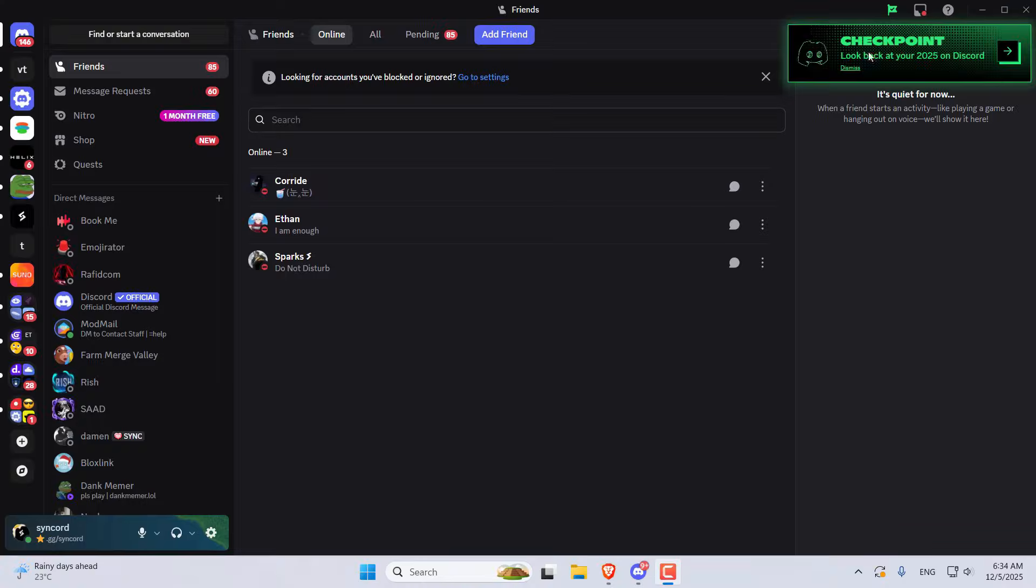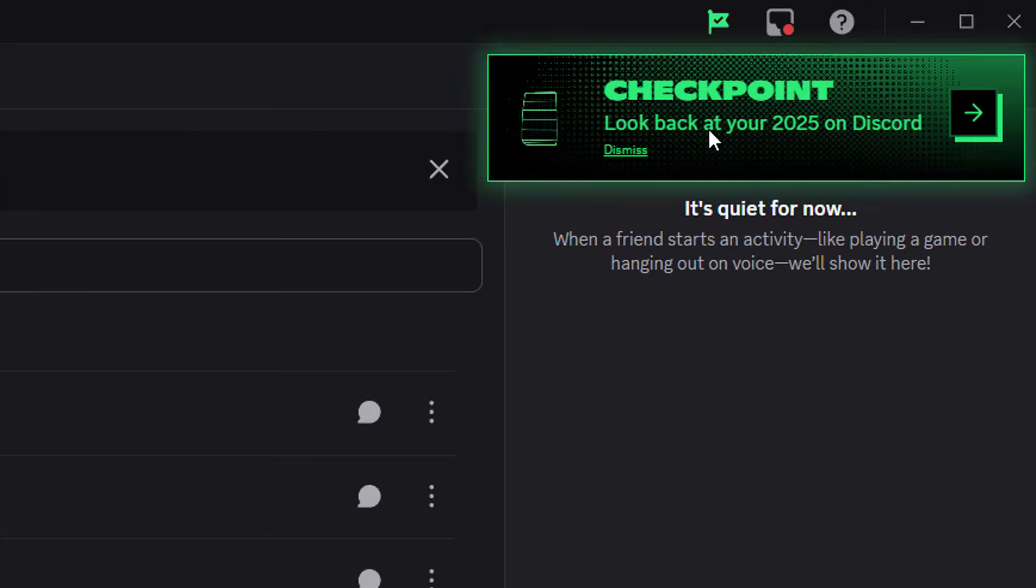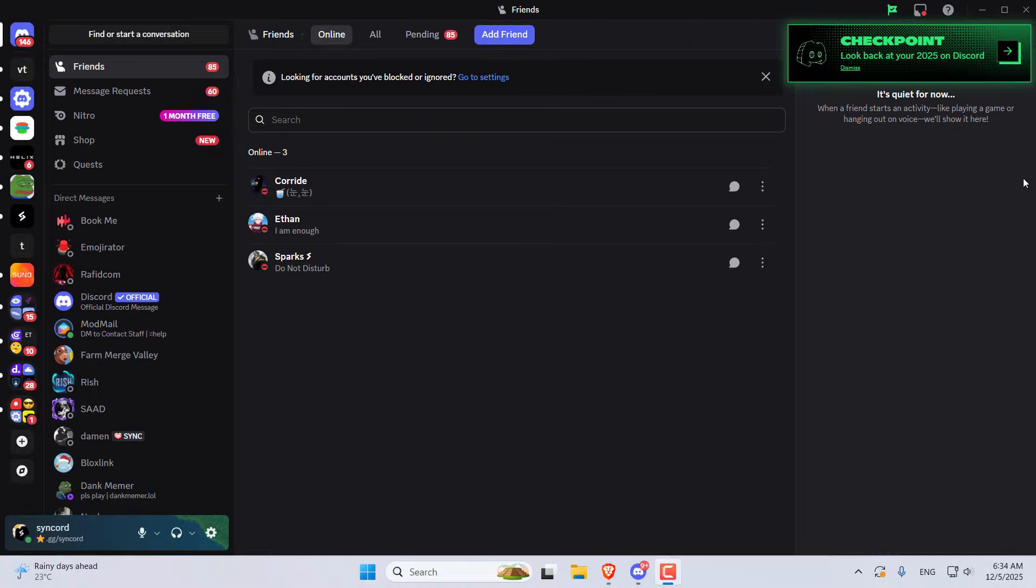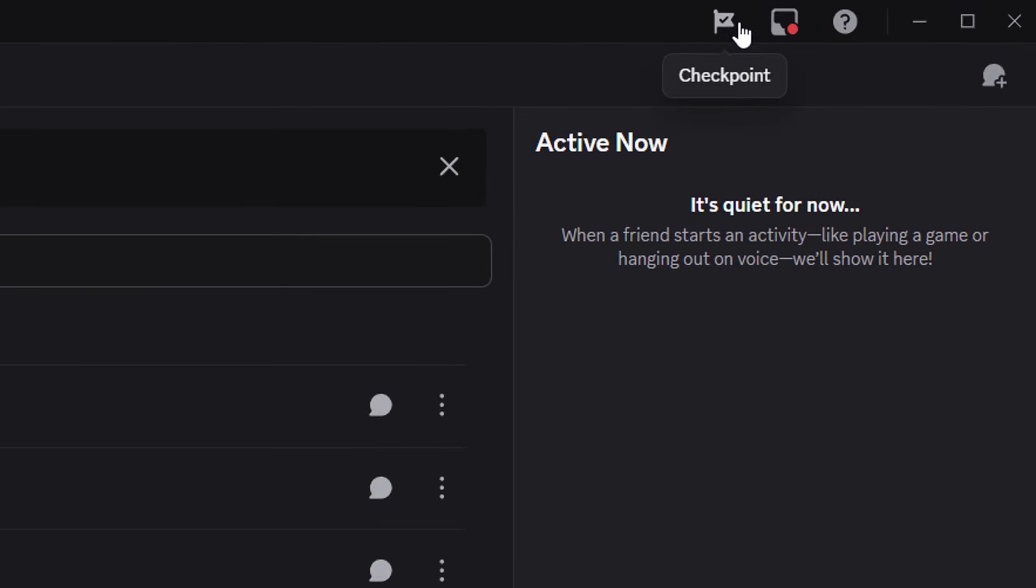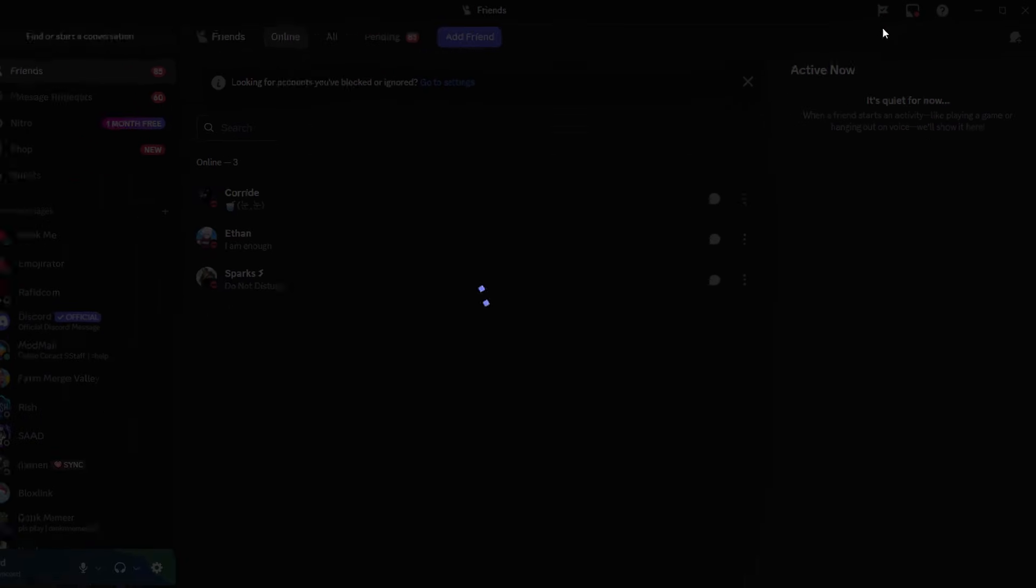So let's go through my Checkpoint and see what I've been up to, shall we? Once you log into Discord, you'll see a pop-up inviting you to watch your Checkpoint. If you don't see it, look for a tiny flag icon in the top right corner.